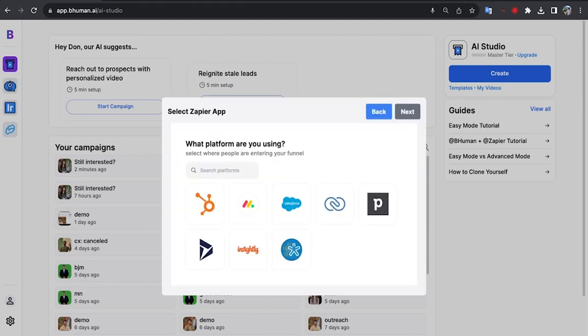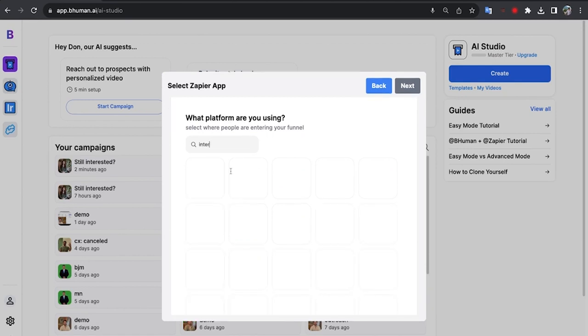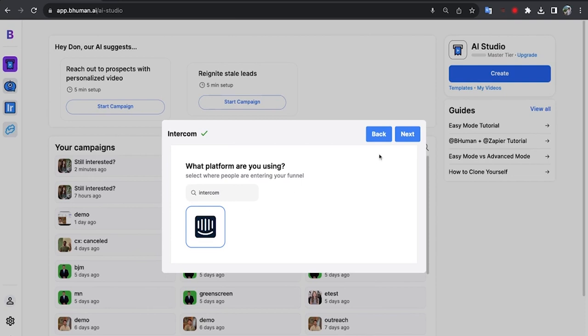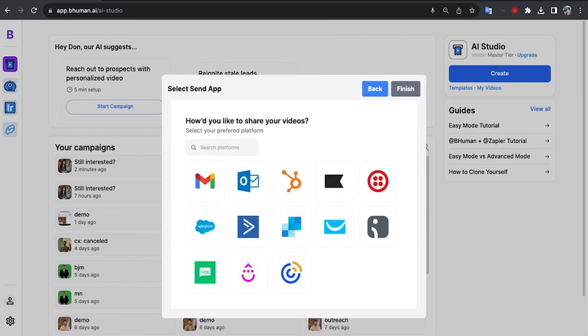Okay great. Now we have to decide where our data is coming from, what the trigger is. So this is the thing that's going to start the automated workflow. So for example, what I'm using is Intercom. That's where I have my data and that's where I'll know when somebody has become the stale lead and therefore I should make a video and reach out to them. So let's hit next.